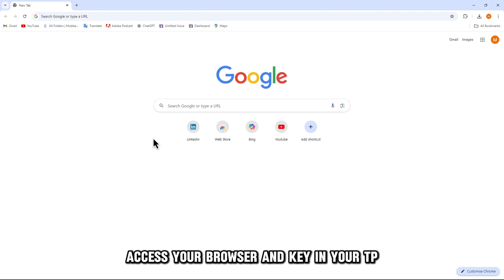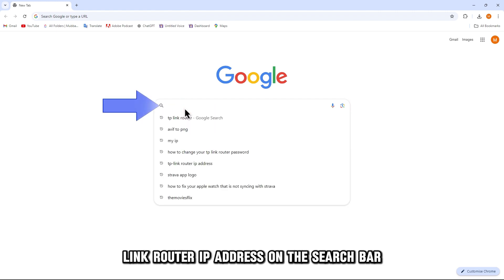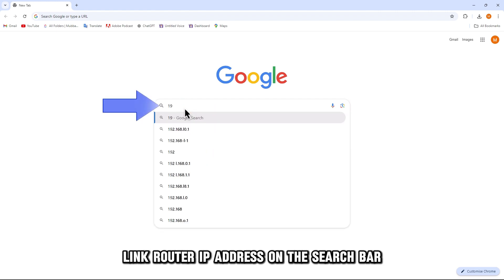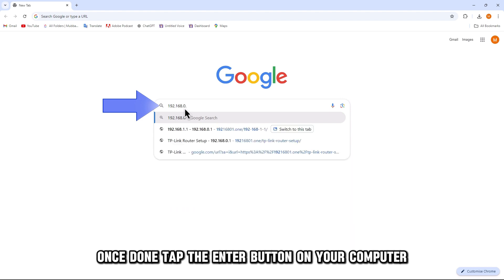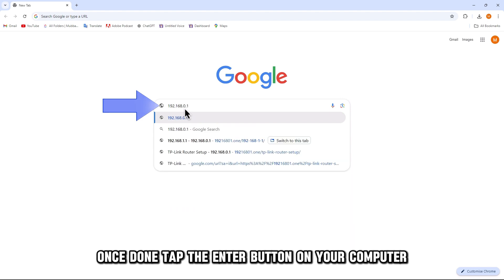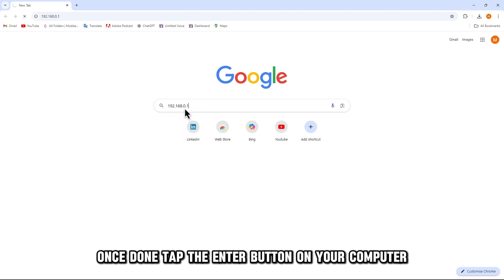Then, access your browser and key in your TP-Link router IP address on the search bar. Once done, tap the Enter button on your computer.